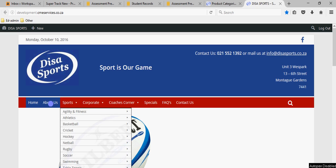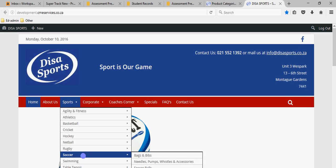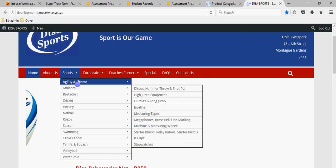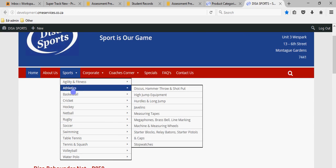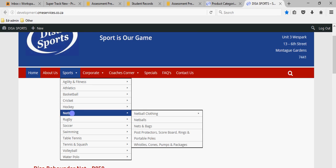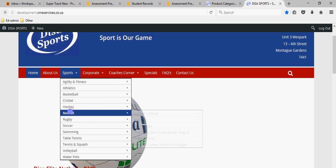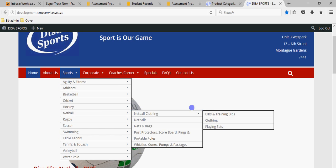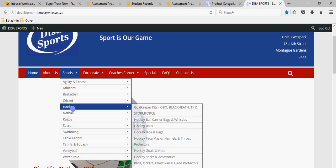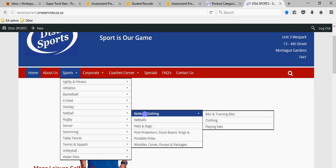Just bear in mind that most of these menu items with products listed in them are categories within the products, or product categories. If you delete the product category, it will also delete the menu item. So if I delete the category 'Netball Clothing' under Netball, that whole category will disappear and won't be shown in the menu items that the visitor is looking at.